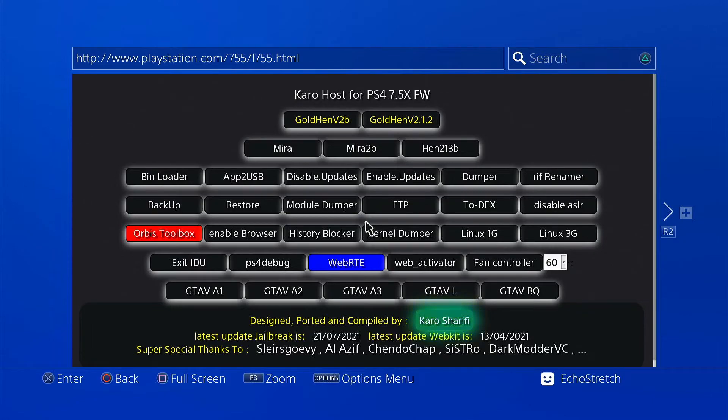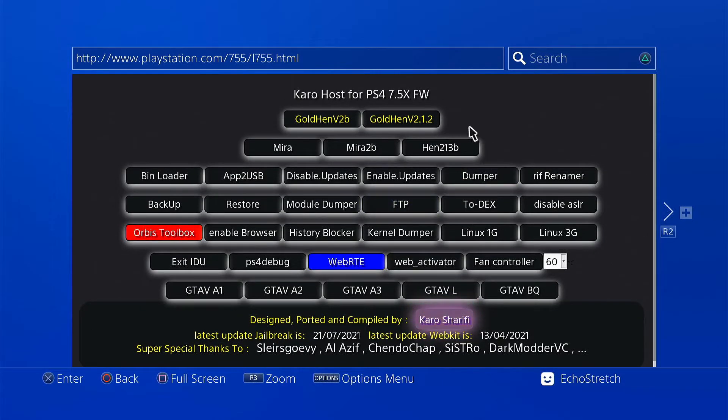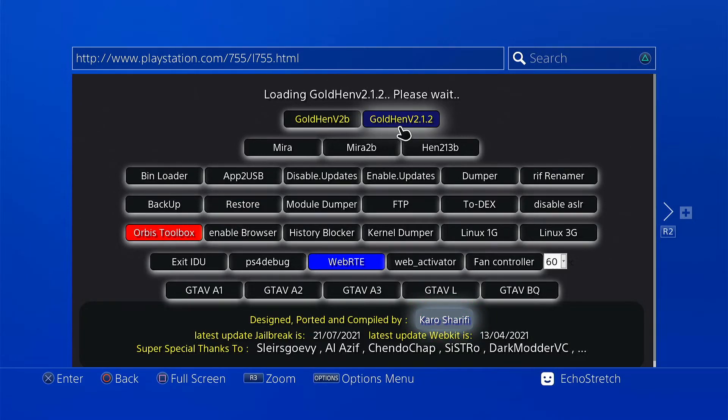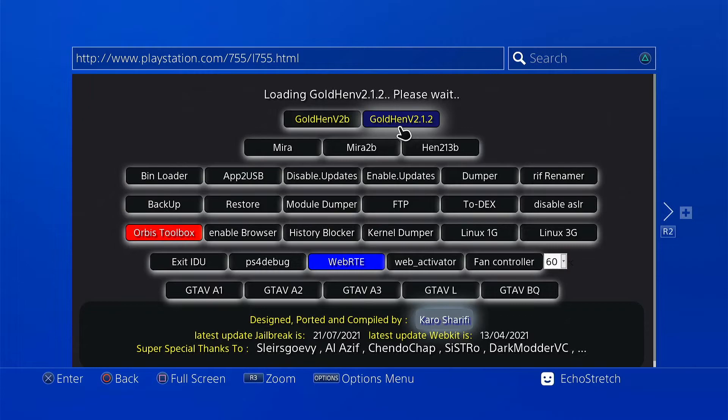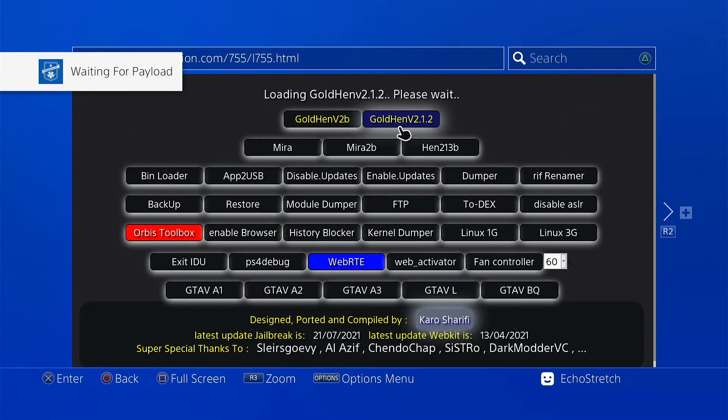Okay and there we go. We can go ahead and launch GoldHEN 2.1.2 which is the latest version. Give that a few moments here to load. Any moment now it should come. It usually takes a few seconds but there we go.